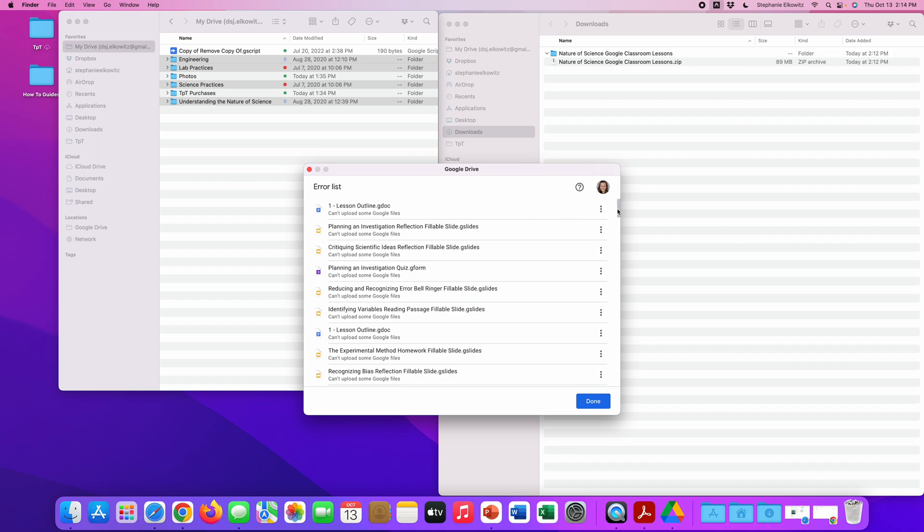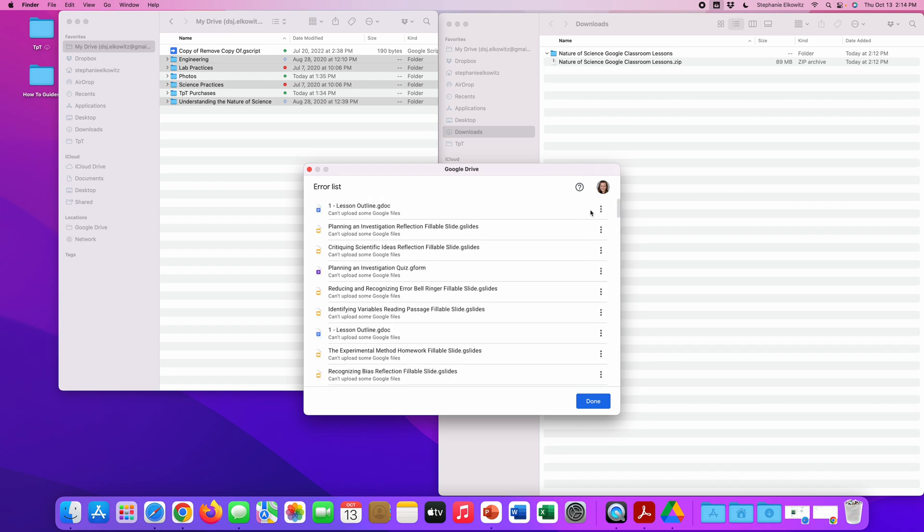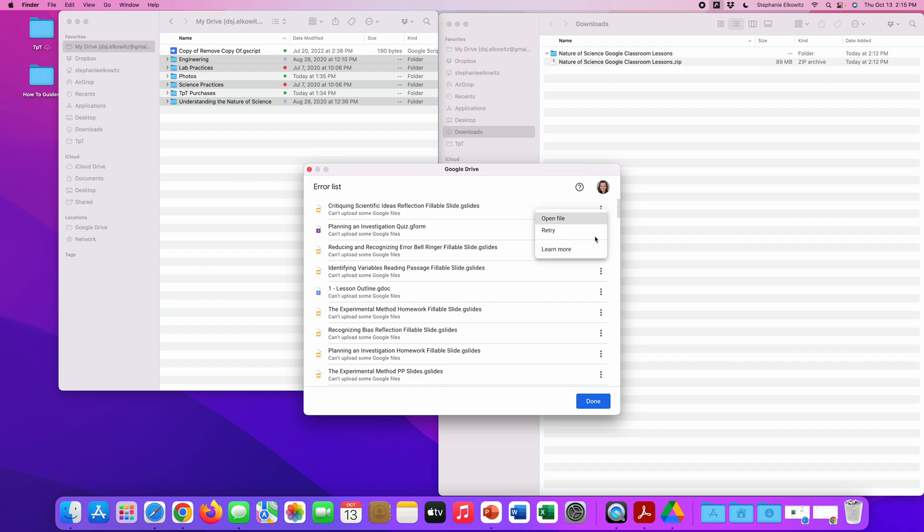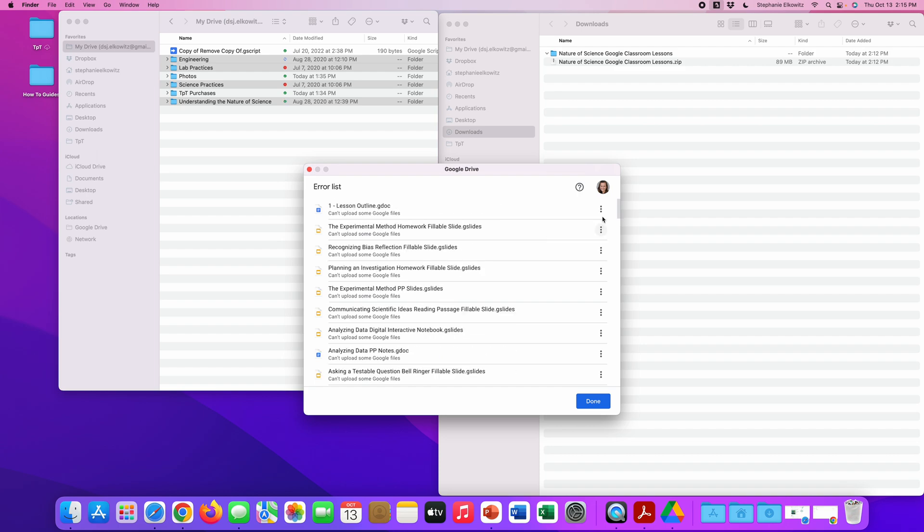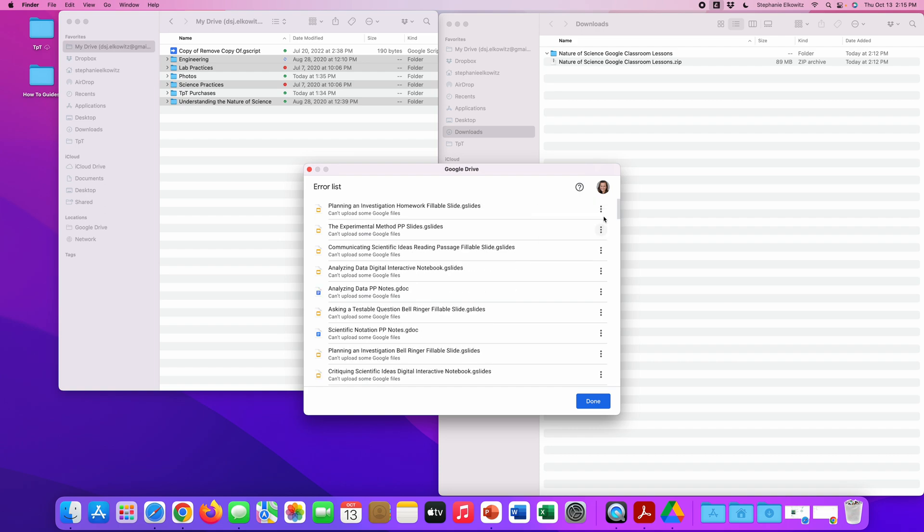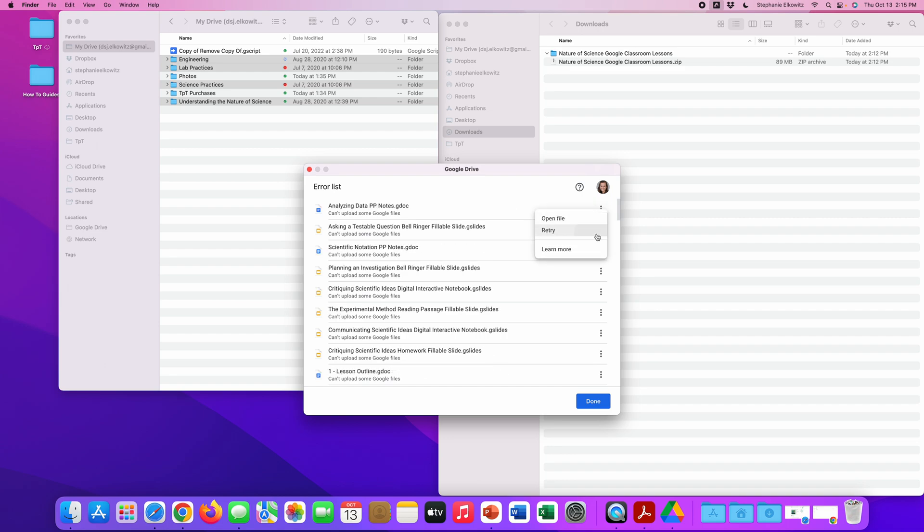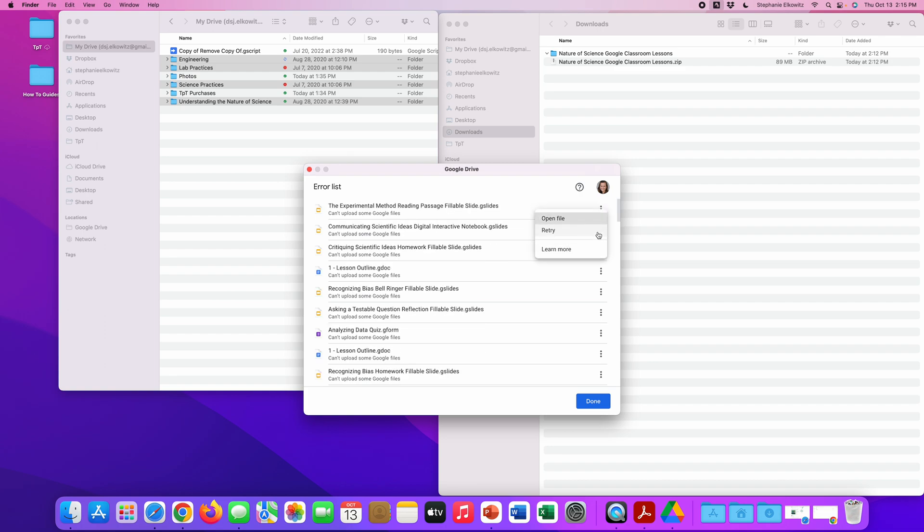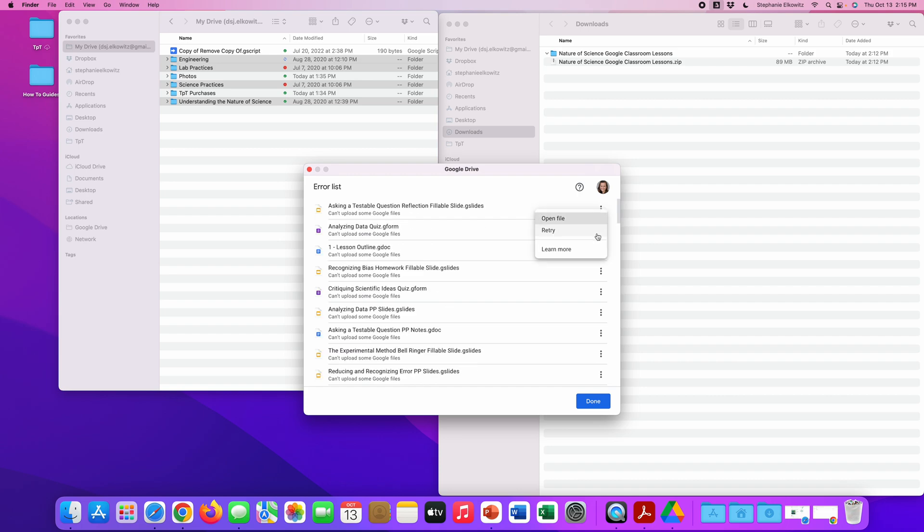I would start the whole process over again. But here, we don't have that many files. So to correct this issue and to re-sync these files that failed to sync, I'm going to click these three buttons and click retry. I'm just going to go through this list and click retry for all these files. There aren't too many here. I won't spend this entire video going through all of these. But you can see, this is what I would have to do in order to correct any files that fail to sync.